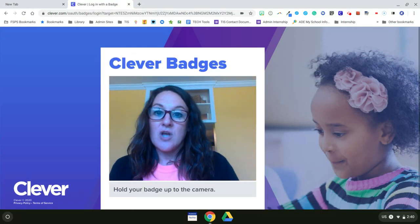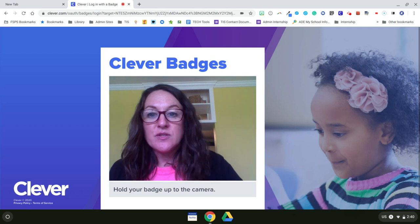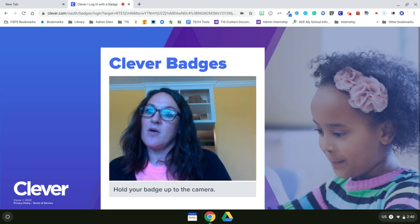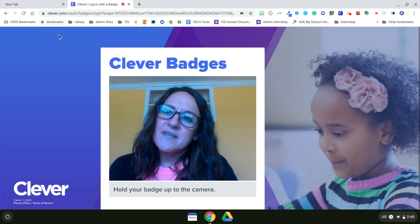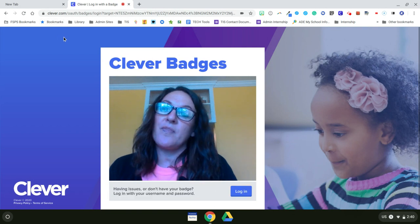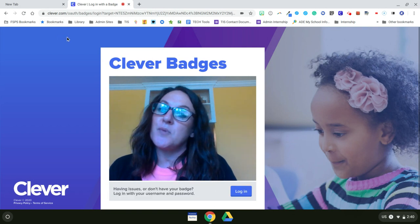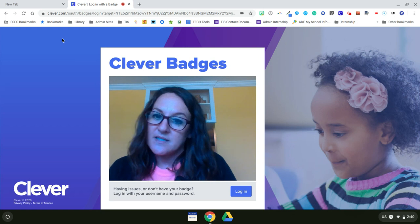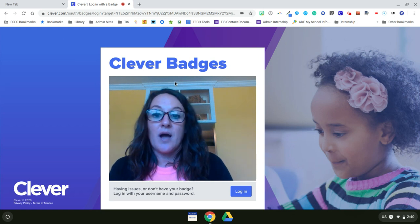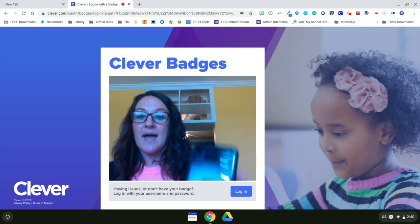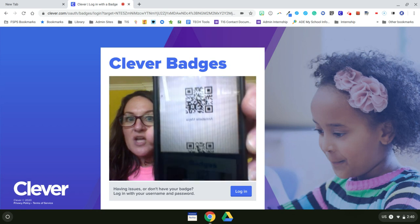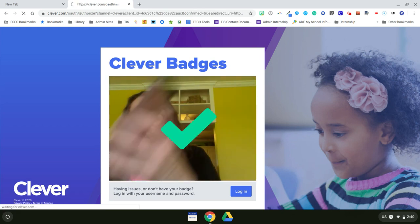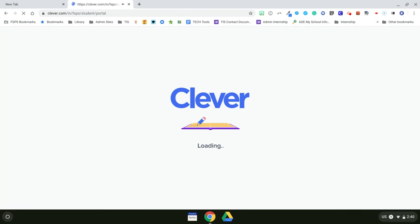Now they'll need to hold their Clever badge up to the camera and you'll see that the light has come on. Up in the upper left hand corner they may have to allow their camera to be used — they just need to click on the box that says Allow and it'll let them log in with their badge.